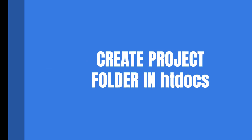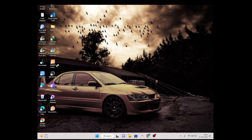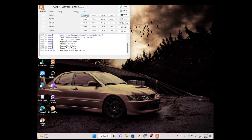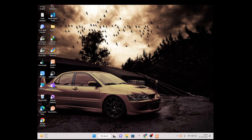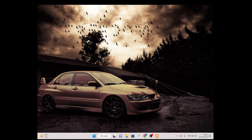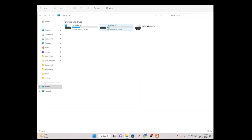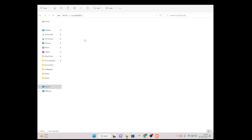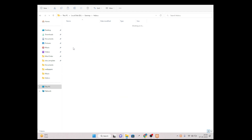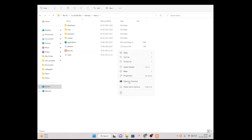First we need to start our XAMPP control panel, then start Apache and start MySQL, then minimize it. After that I will create a folder — a project folder — in my htdocs.